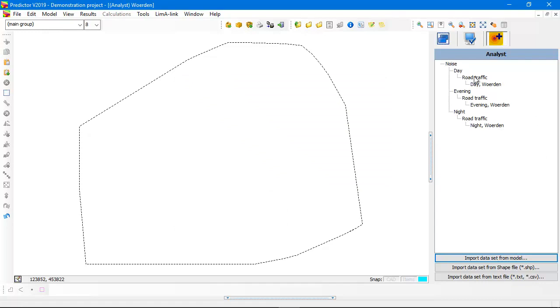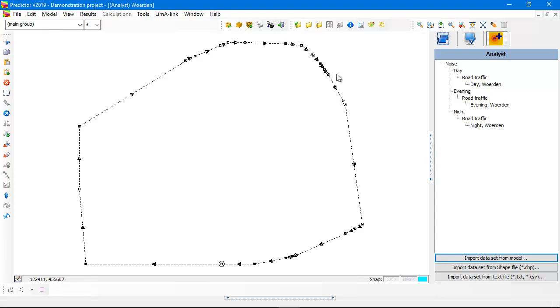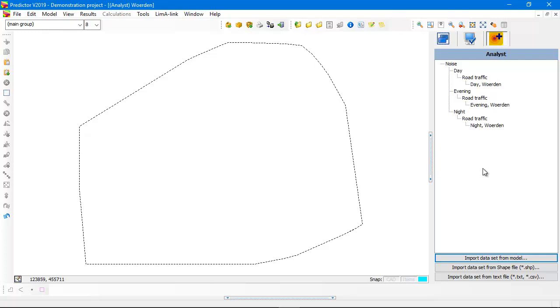You see for the day, the evening and the night road traffic is added. And also the data set is shown as a surrounding polygon. So within this polygon there are calculated values for the day period, evening and night for road traffic.